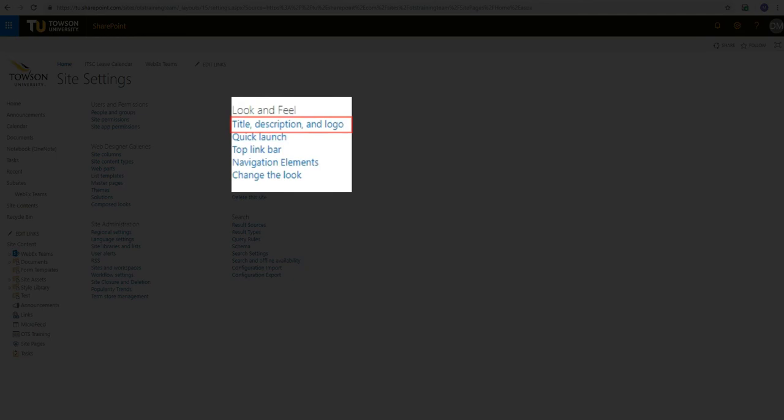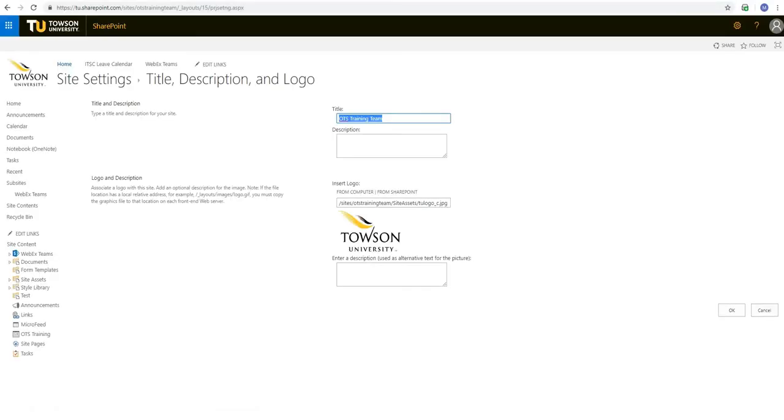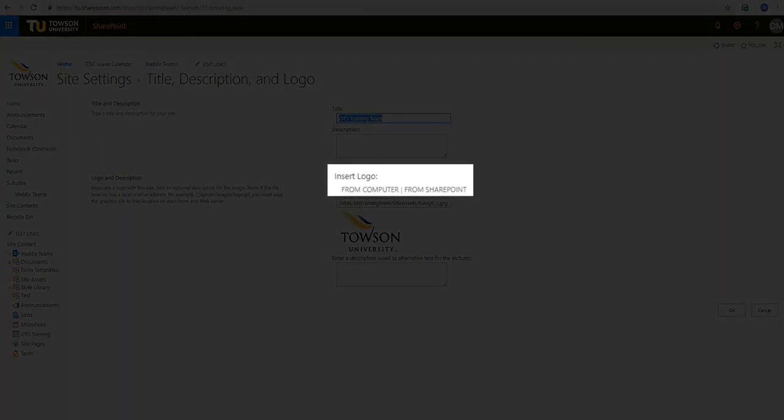Then select Title, Description and Logo. In the Title, Description and Logo page head to Logo and Description. Under Insert Logo click on From Computer.